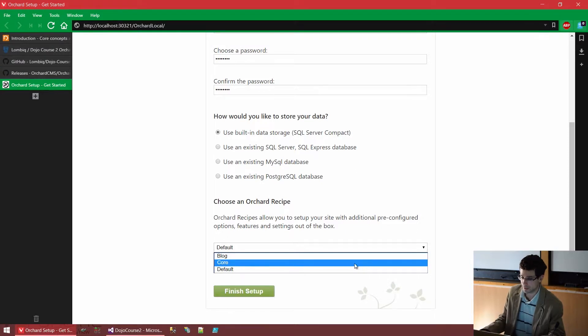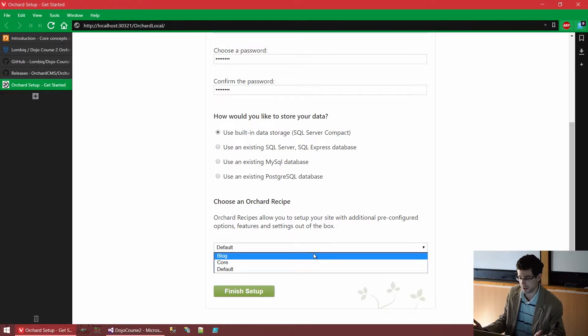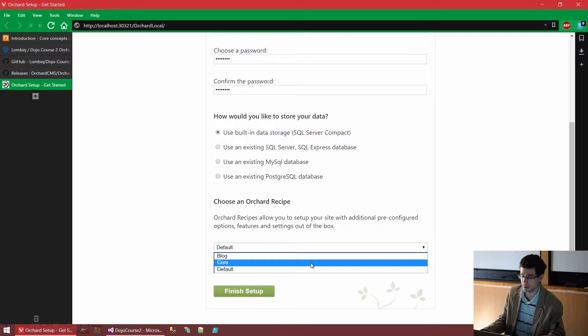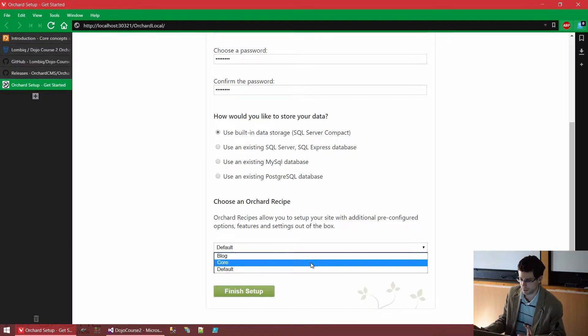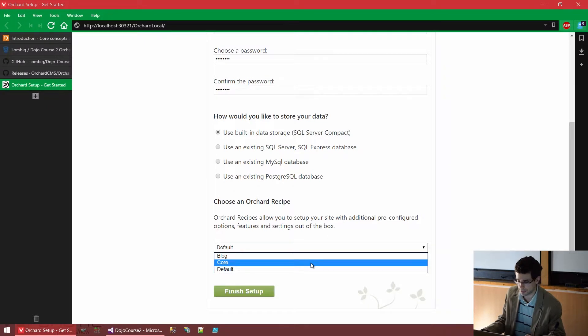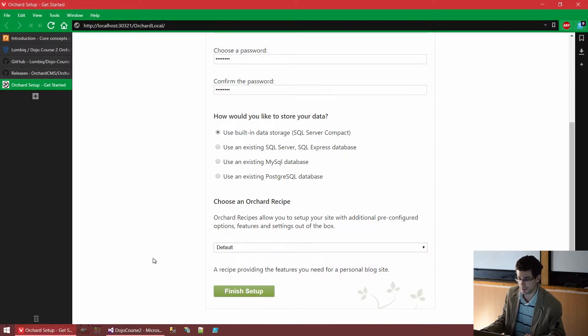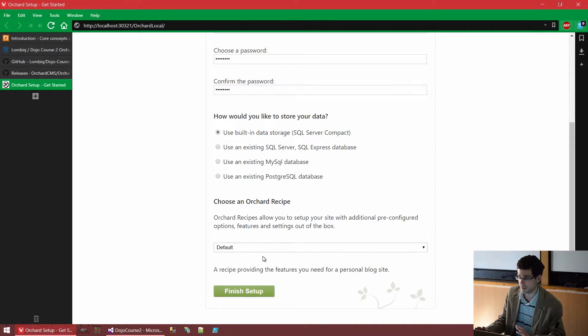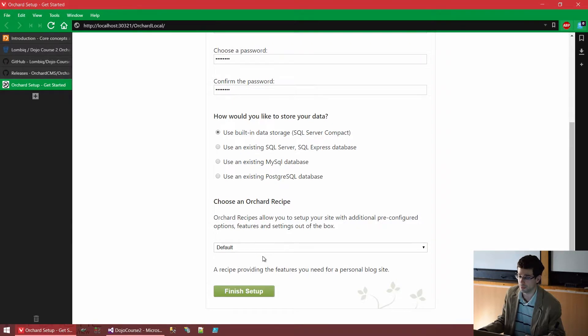The blog will configure a blog. The core recipe is just a very bare bone, it doesn't contain pretty much anything, just the essentials. What we'll use is the default recipe, which contains some sample content and has all the basic useful modules enabled.